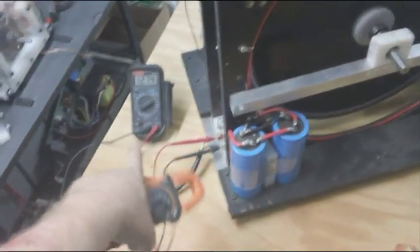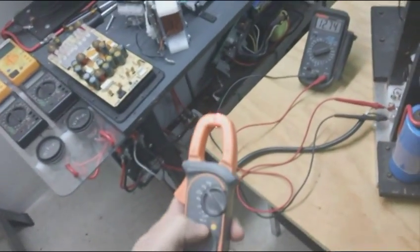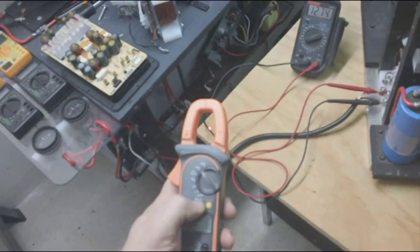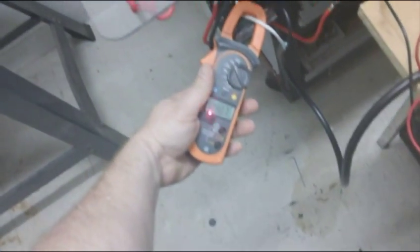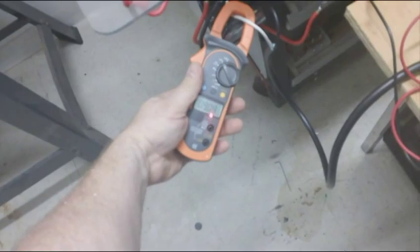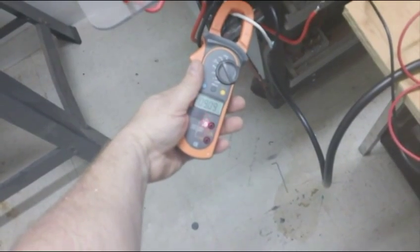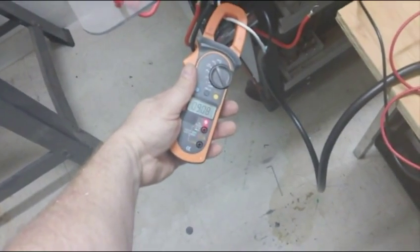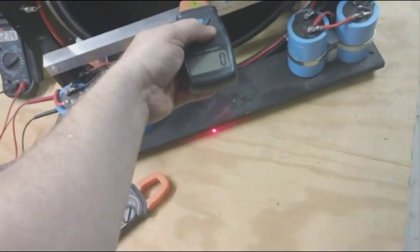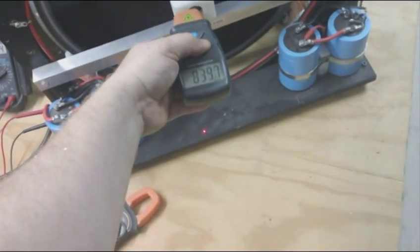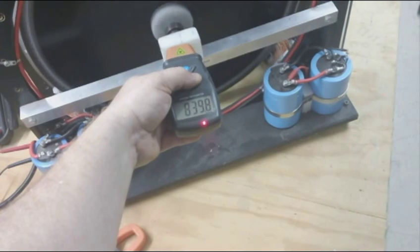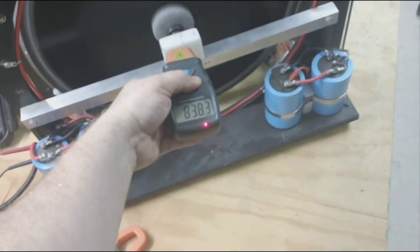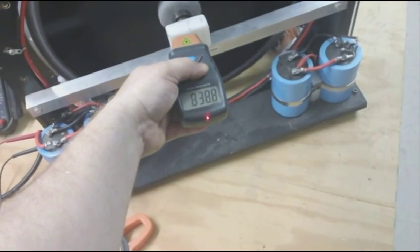12.7 volts in at, there we go, 9 amps. 9 amps. 839, 839.